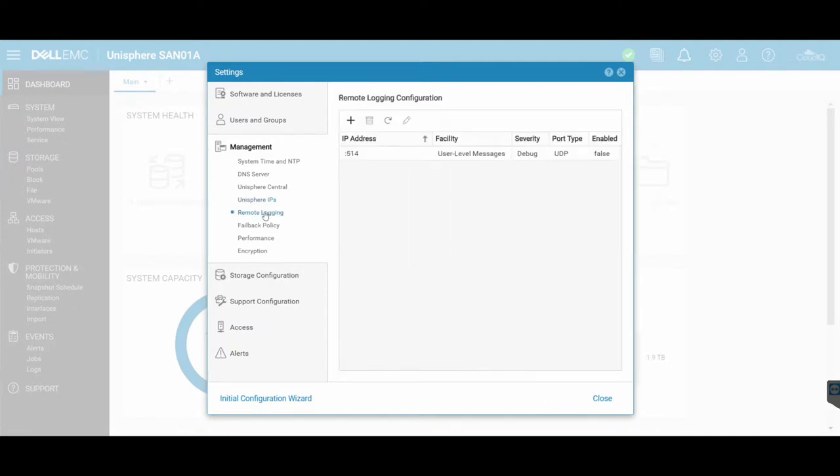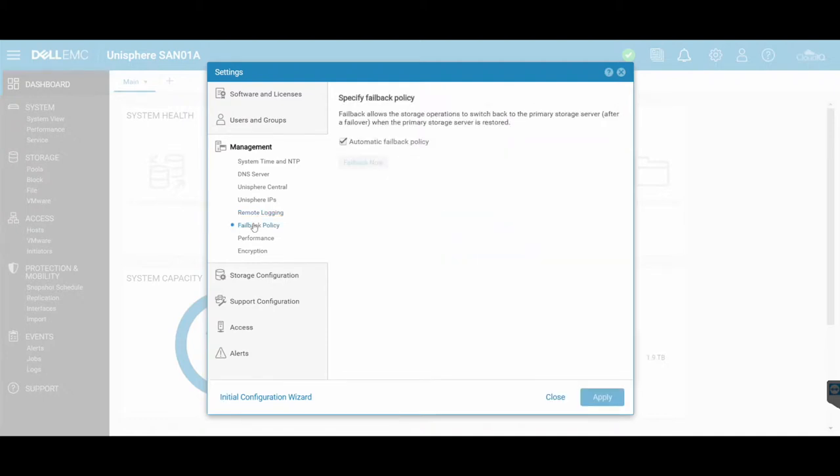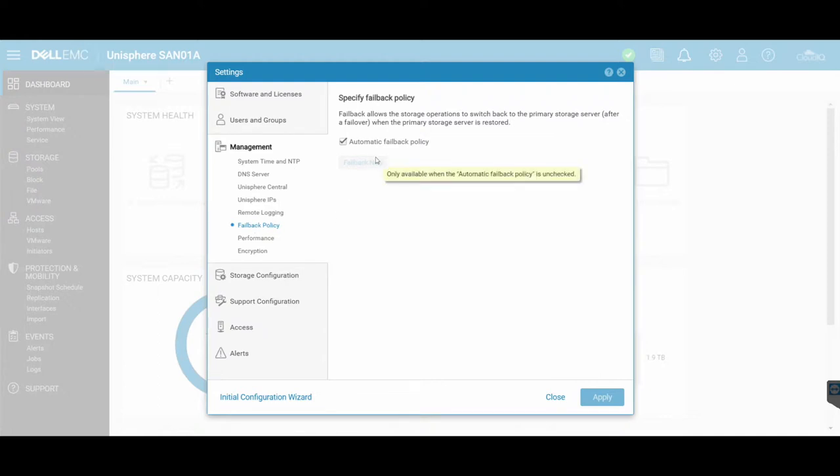Remote login, we're not going to touch. I'm going to leave that as the default. Fallback policy essentially allows your storage to automatically switch back to the primary storage server. If the primary storage server is restored, if it is failed, it essentially will fail it back. So I've always got that as on by default to automatically fail back if required.